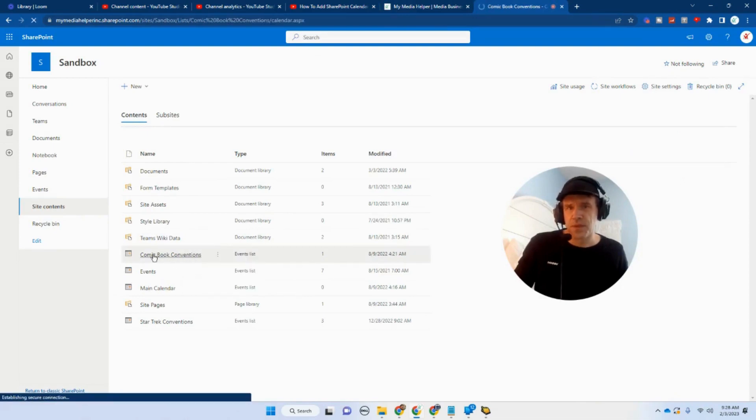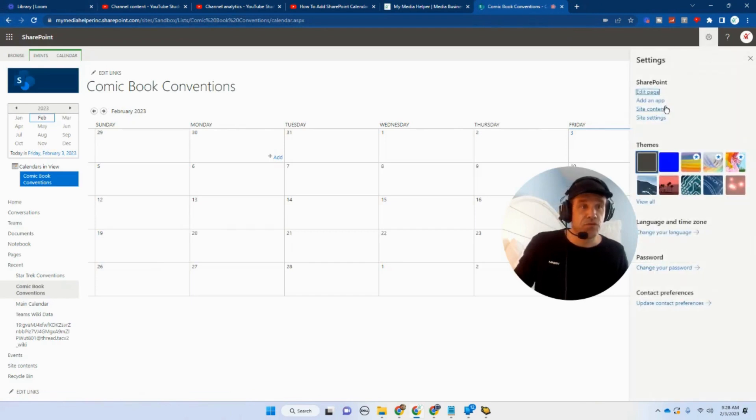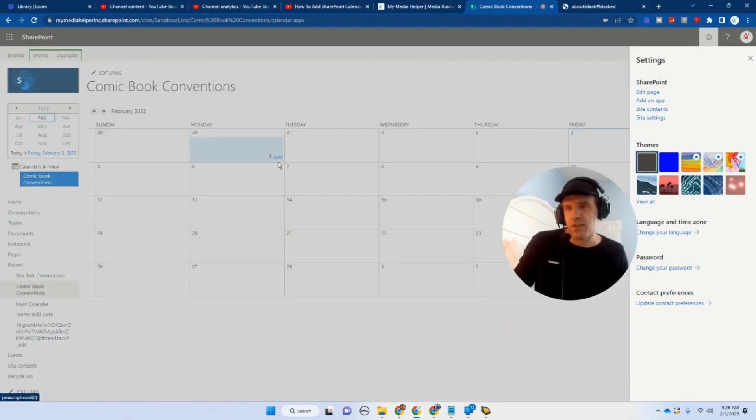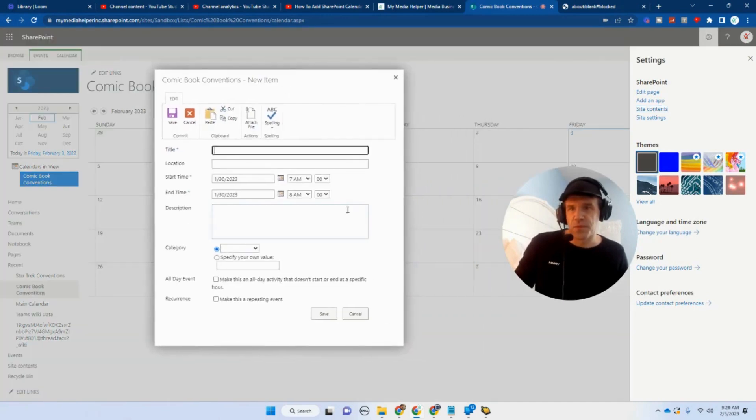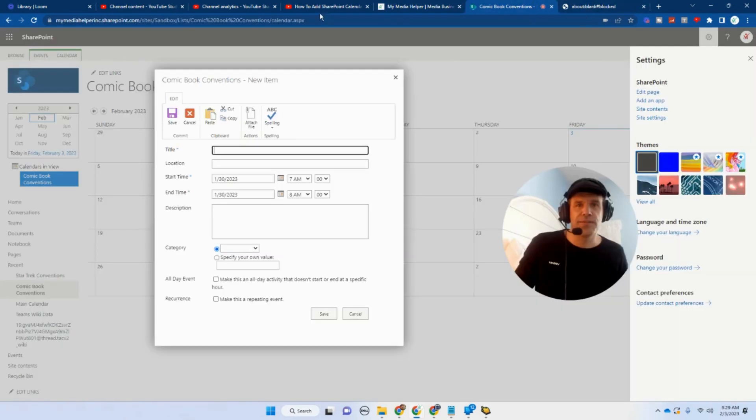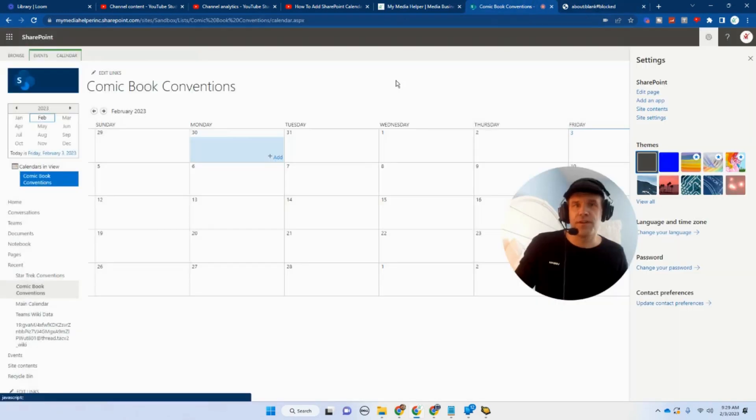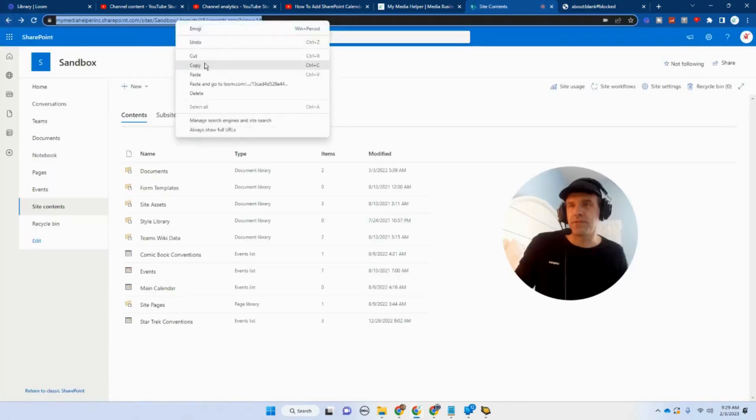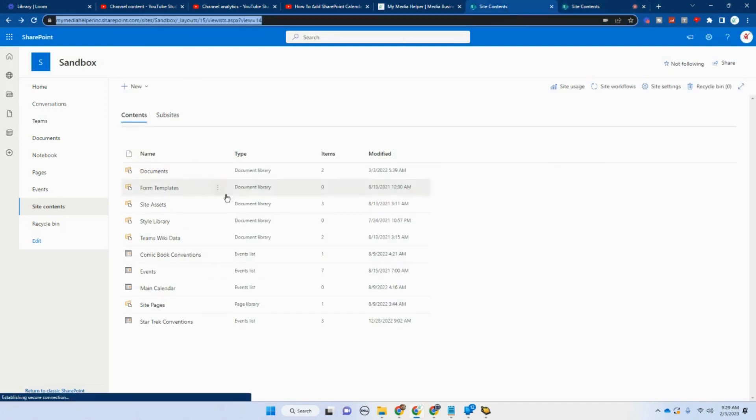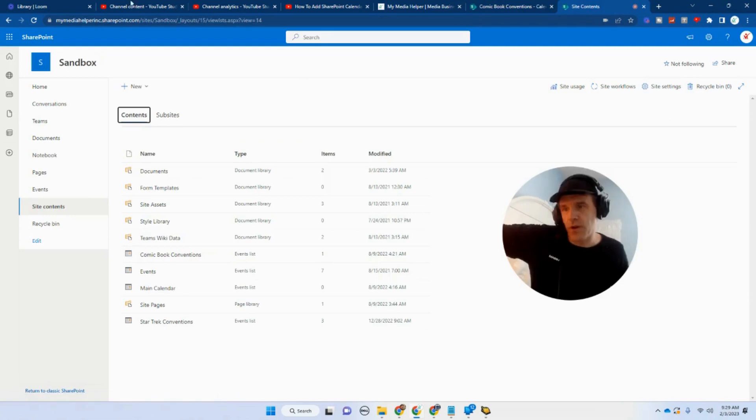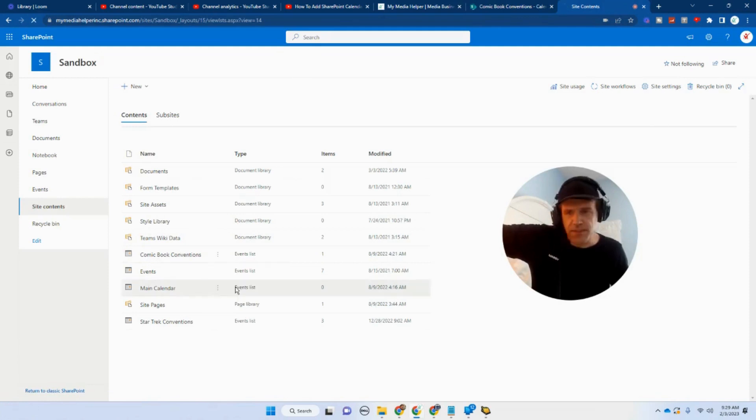So let's just go to the comic book convention calendar. So this is basically what this looks like. So if you want to add a particular event, here's all your options. And I'm going to show you how to get into those particular options. We're going to go to these little three dots right here. And we are going to hit on settings.